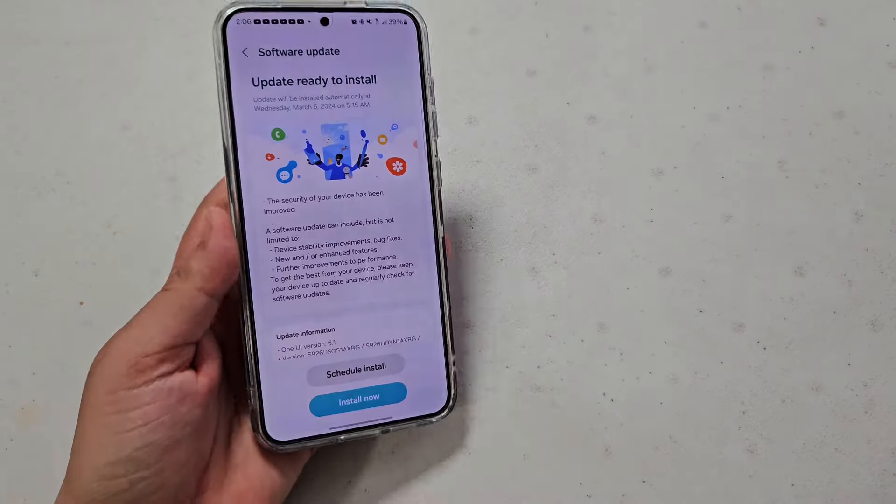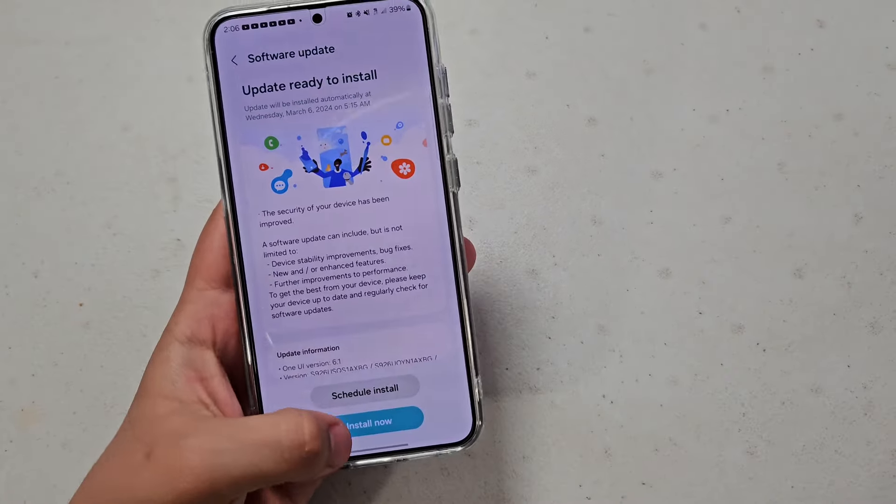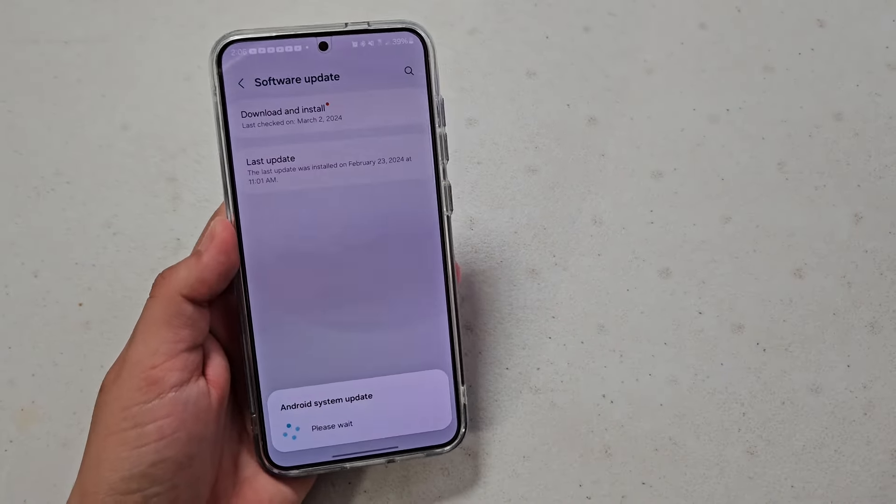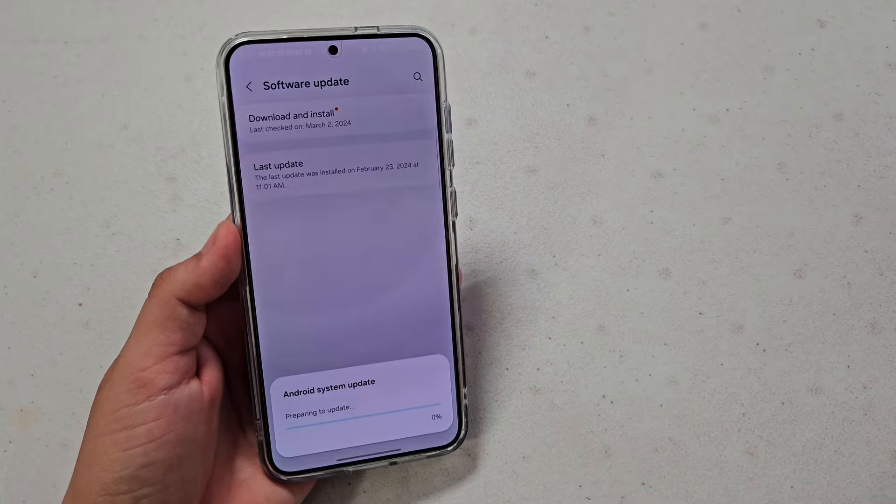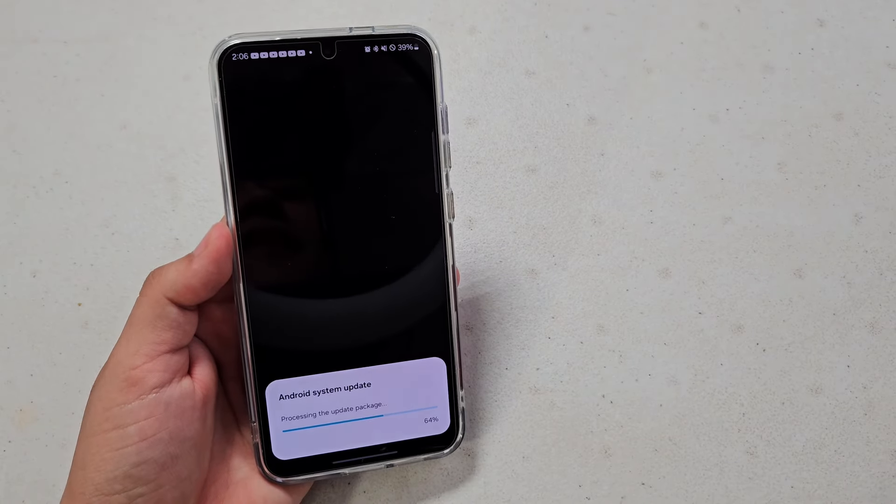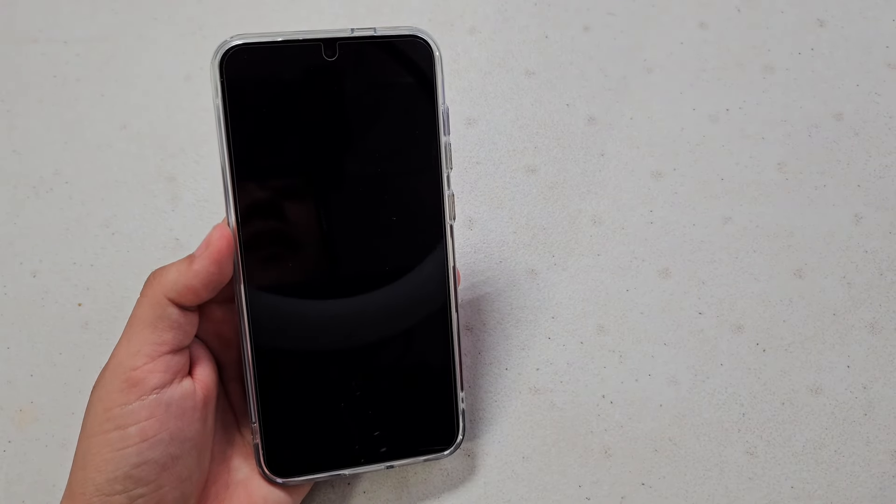Okay, so now that I got all those done, I'm going to go ahead and hit install. So yeah, like I said, this is just a security update and some bug fixes within the software, so just keep that in mind.